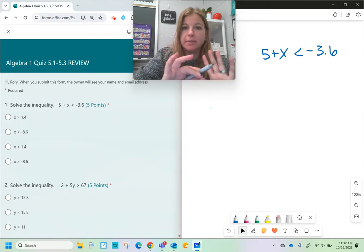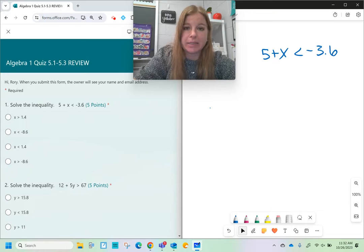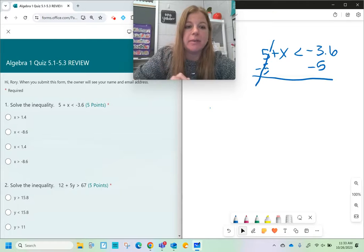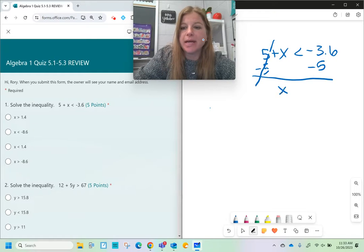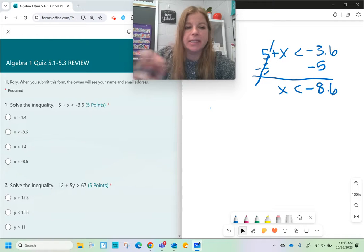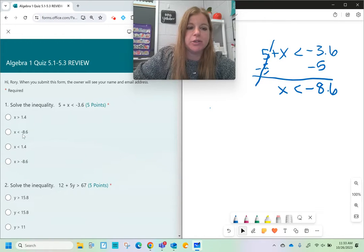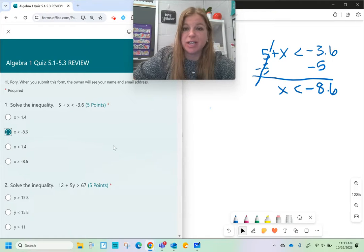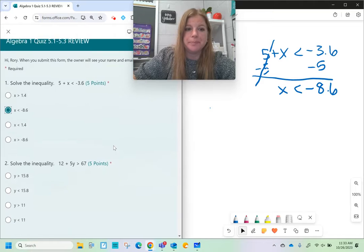We solve inequalities the same way we solve equations. To get x by itself here, I would simply subtract 5 on both sides. Minus 5, minus 5 — cross out the fives. Bring down x, bring down the less than sign. Negative 3.6 minus 5 is negative 8.6. So the answer is x < -8.6. Notice the other answer choice has greater than — we don't want to pick the wrong one.